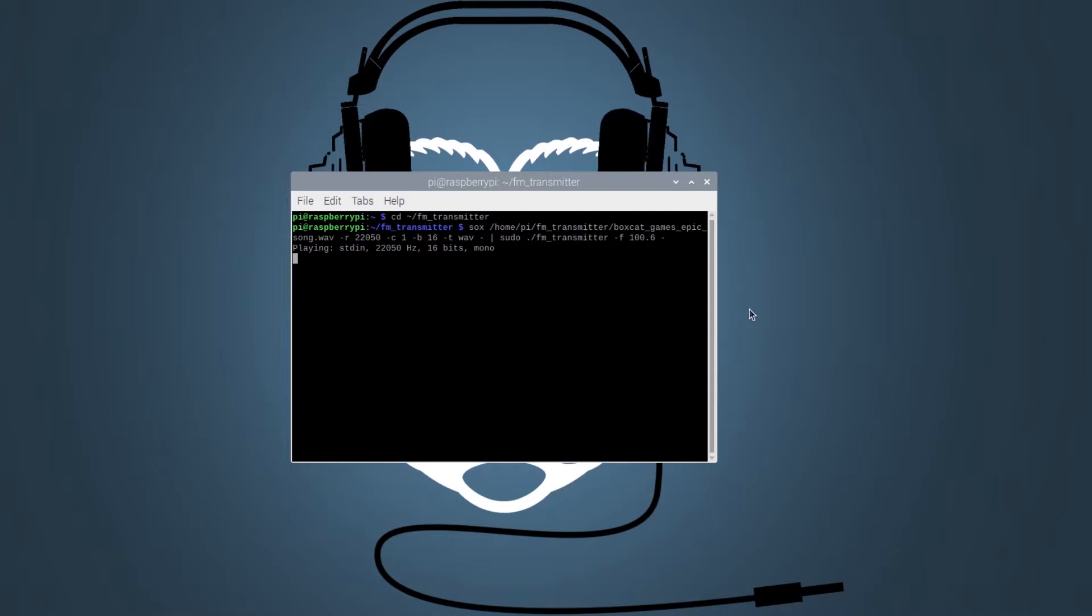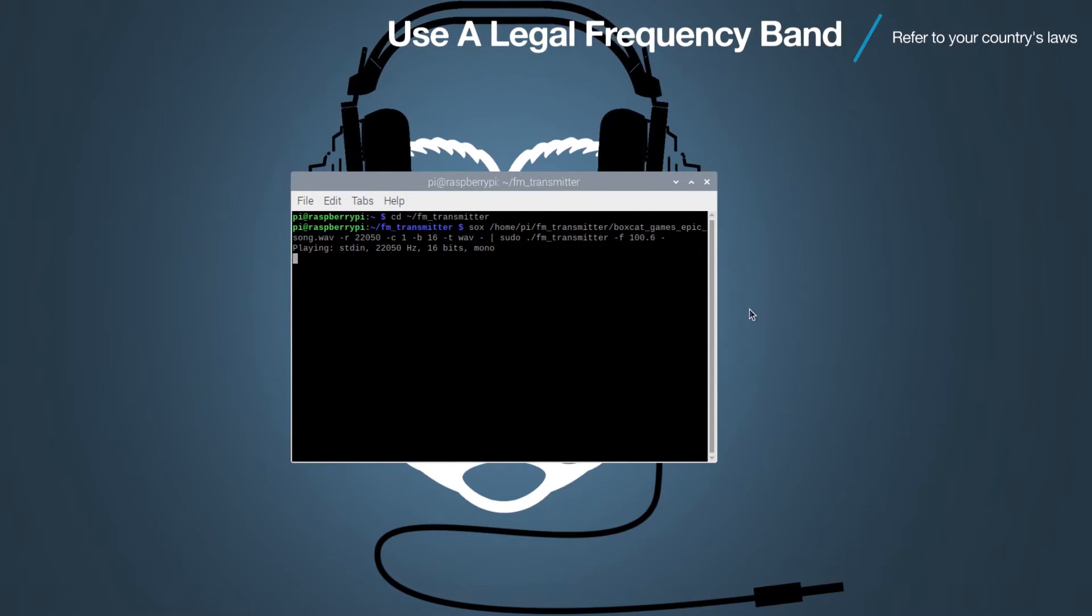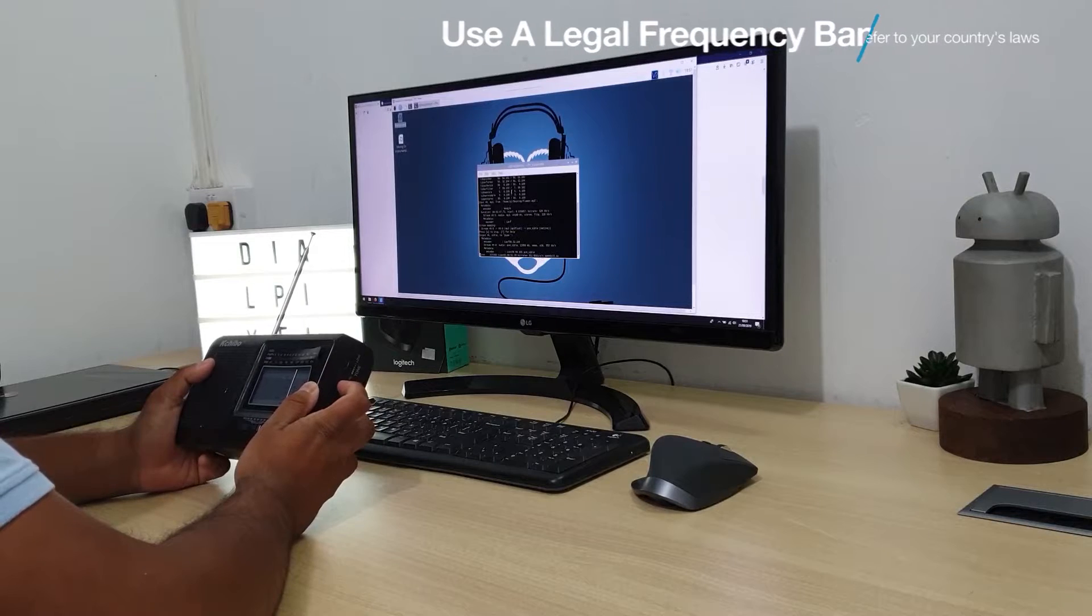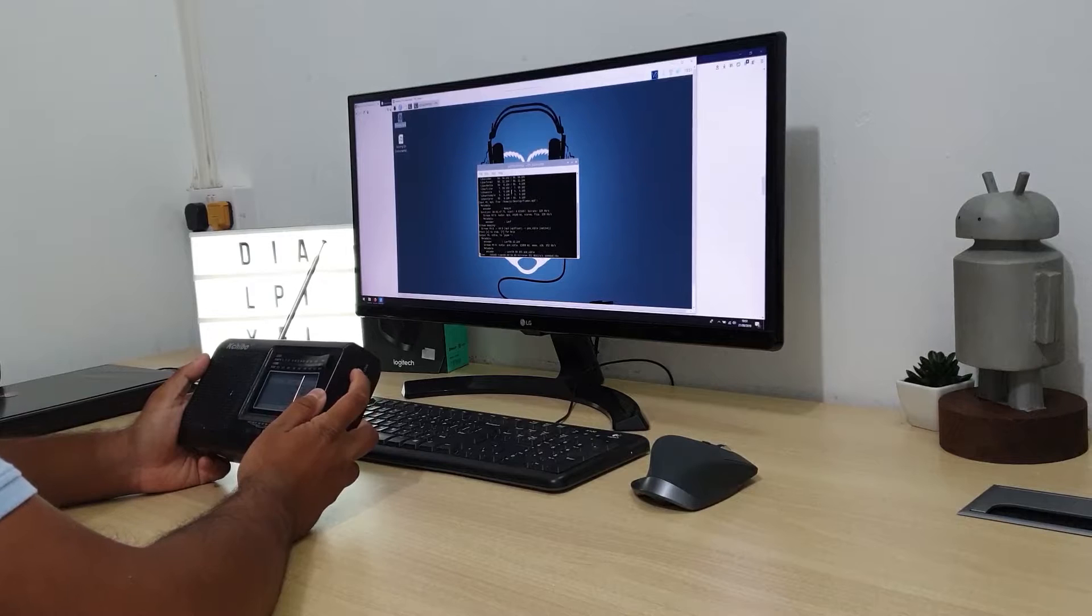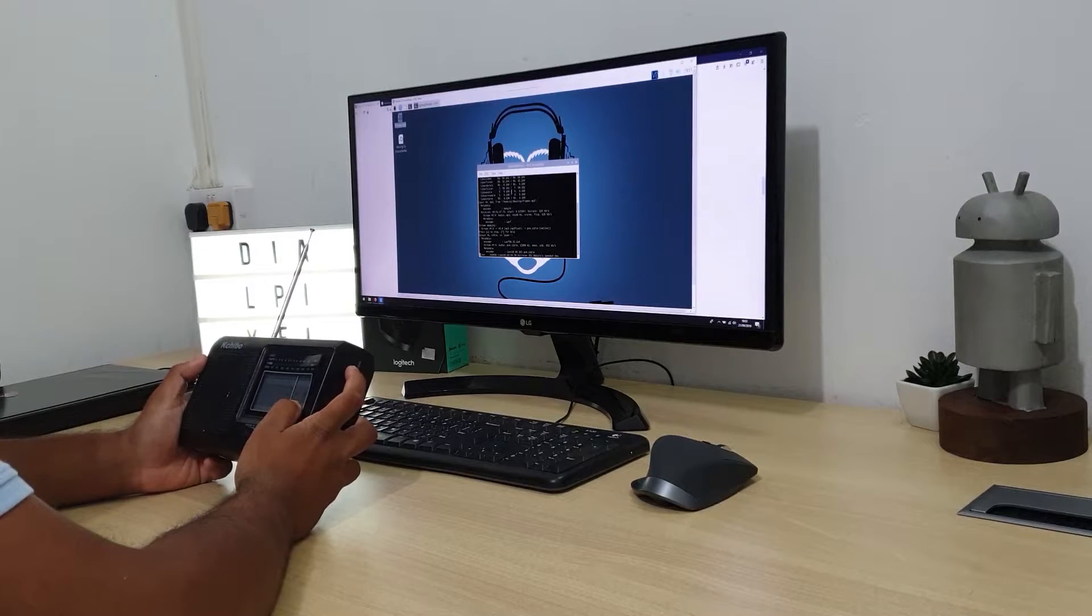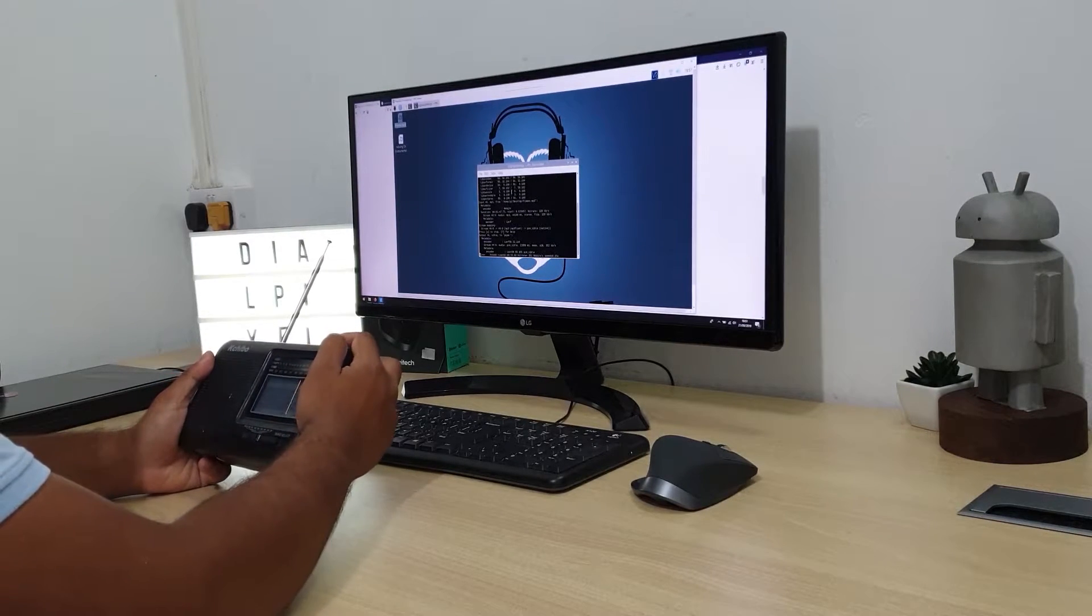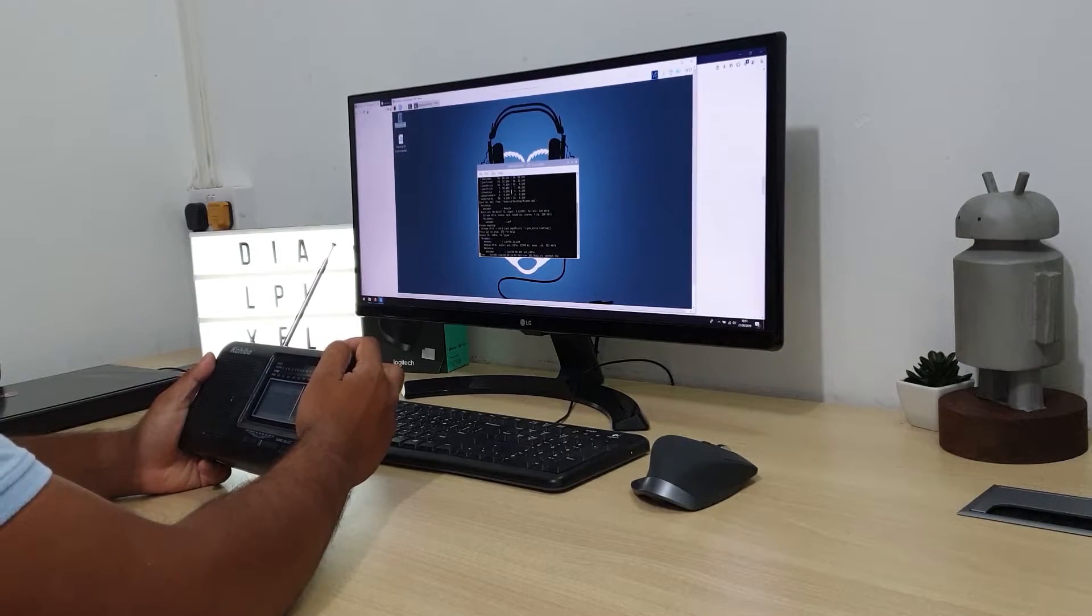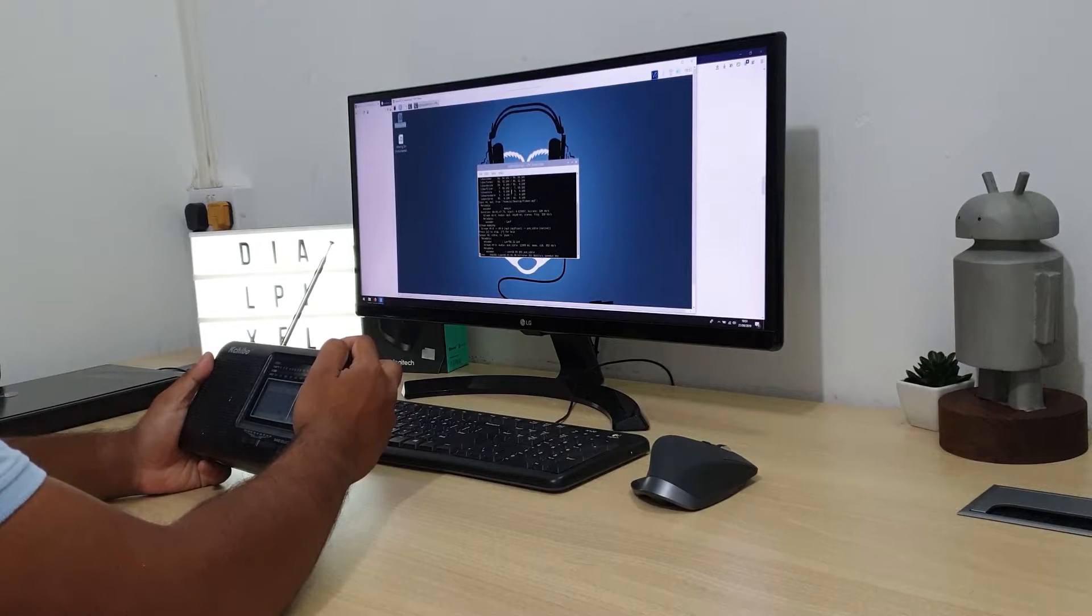It is recommended to use a frequency band that is not used in your country as that may land you into trouble. We will now tune our radio to this frequency and see if it is working. We should hear something like this.